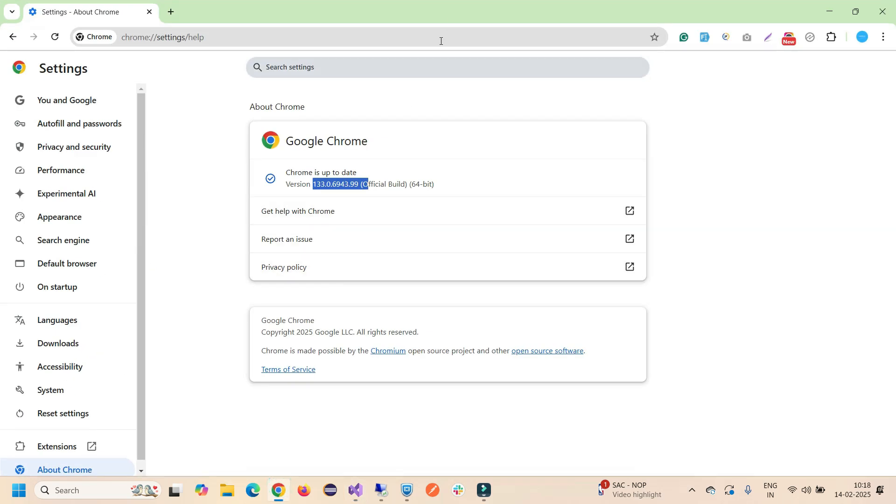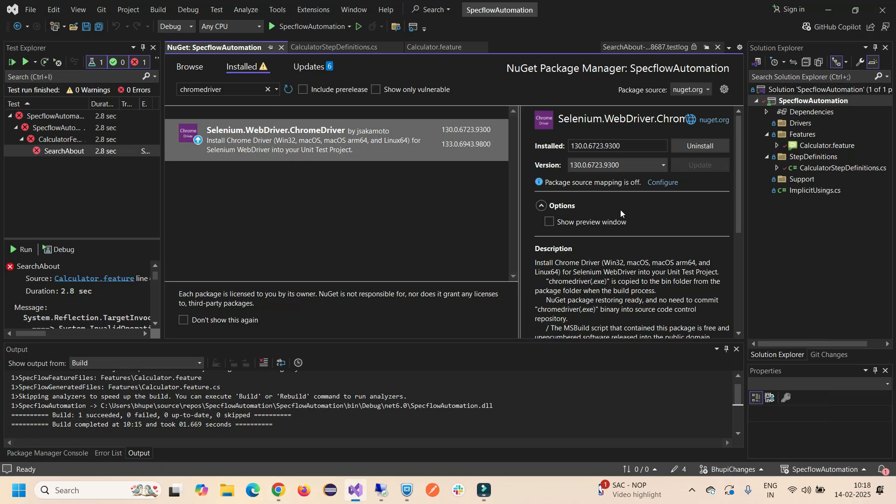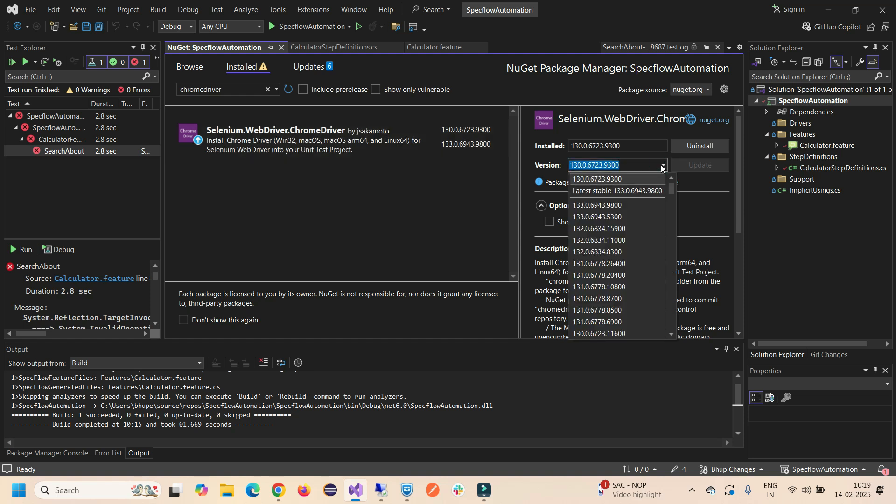You have to make sure these two things are the same. You have to downgrade the version of your current browser or you have to upgrade the version of your Chrome driver in your automation suite.